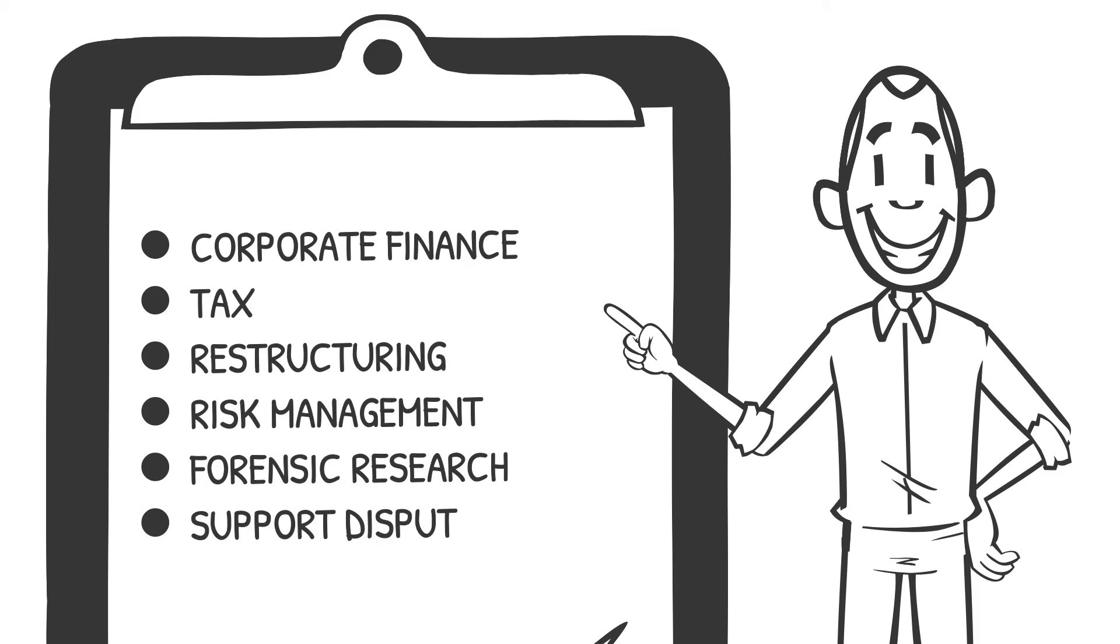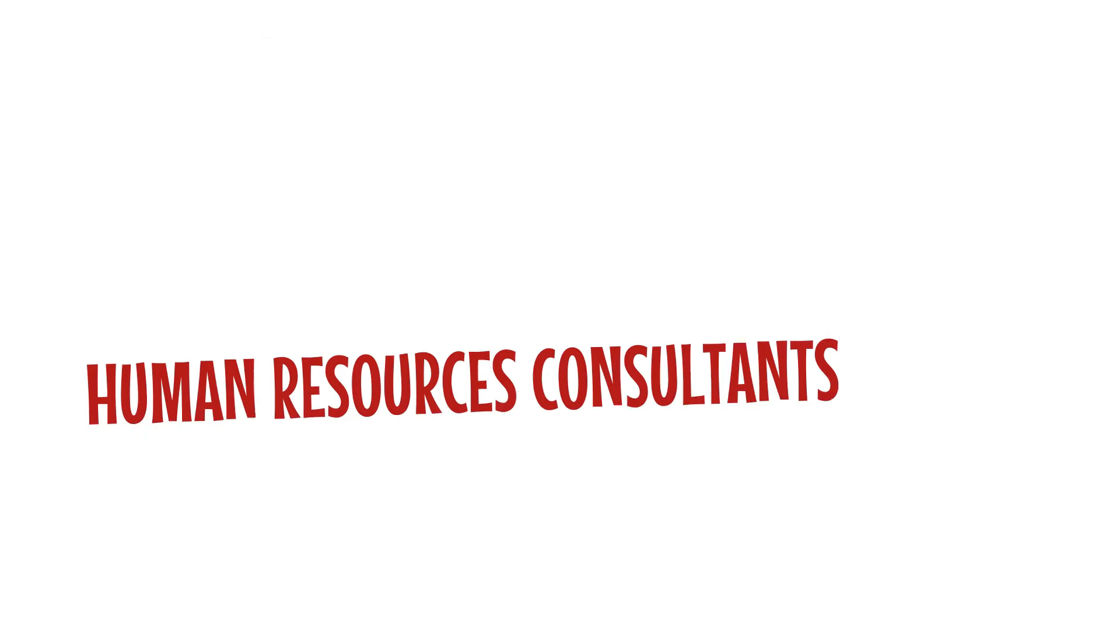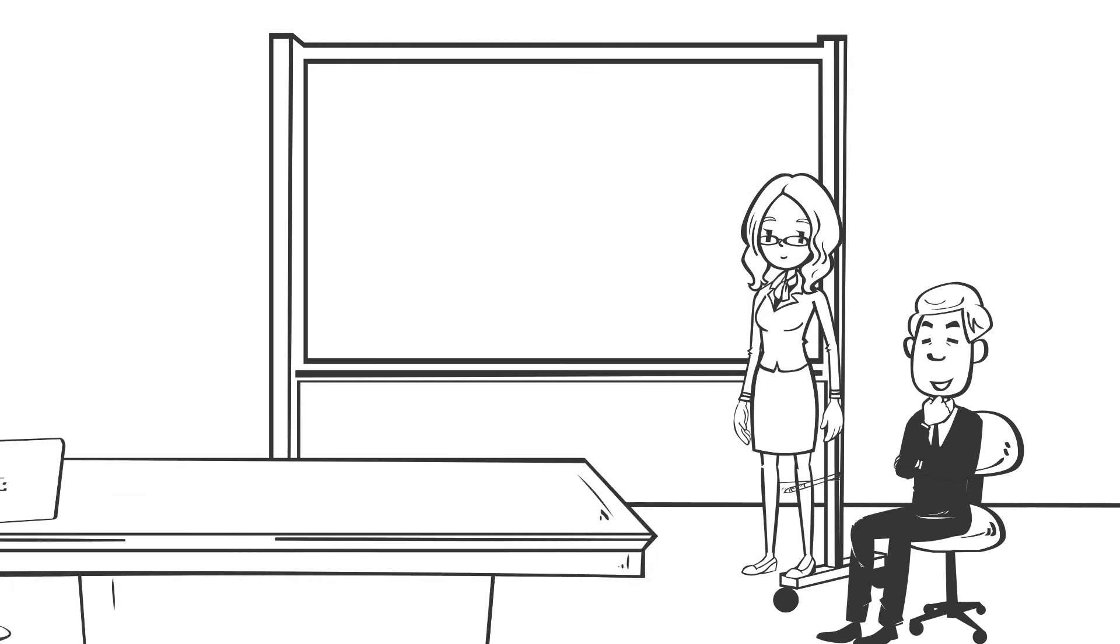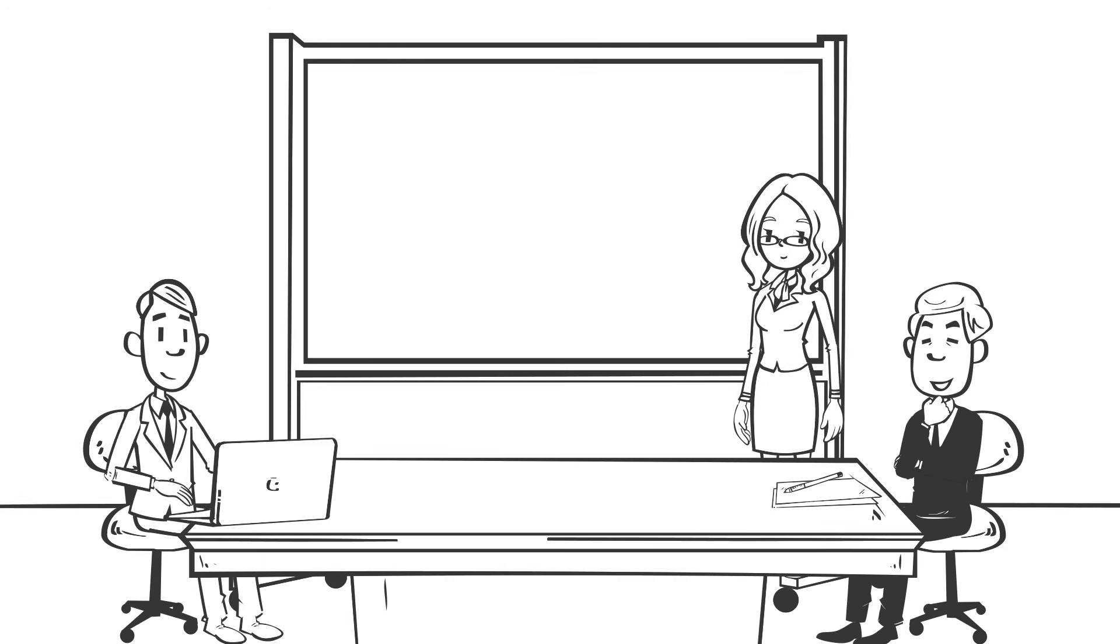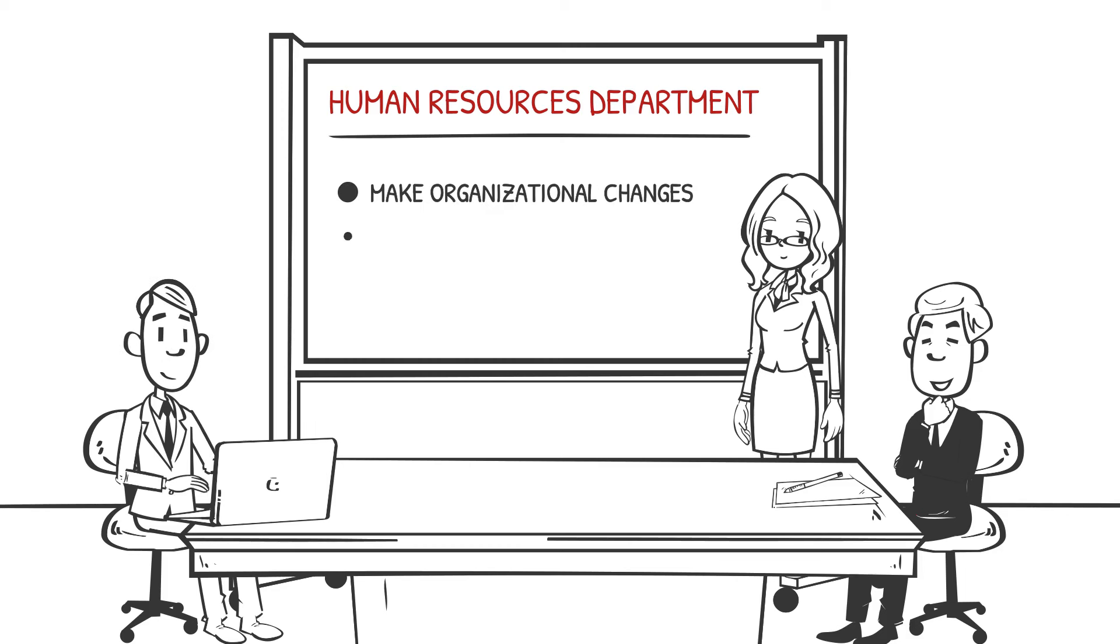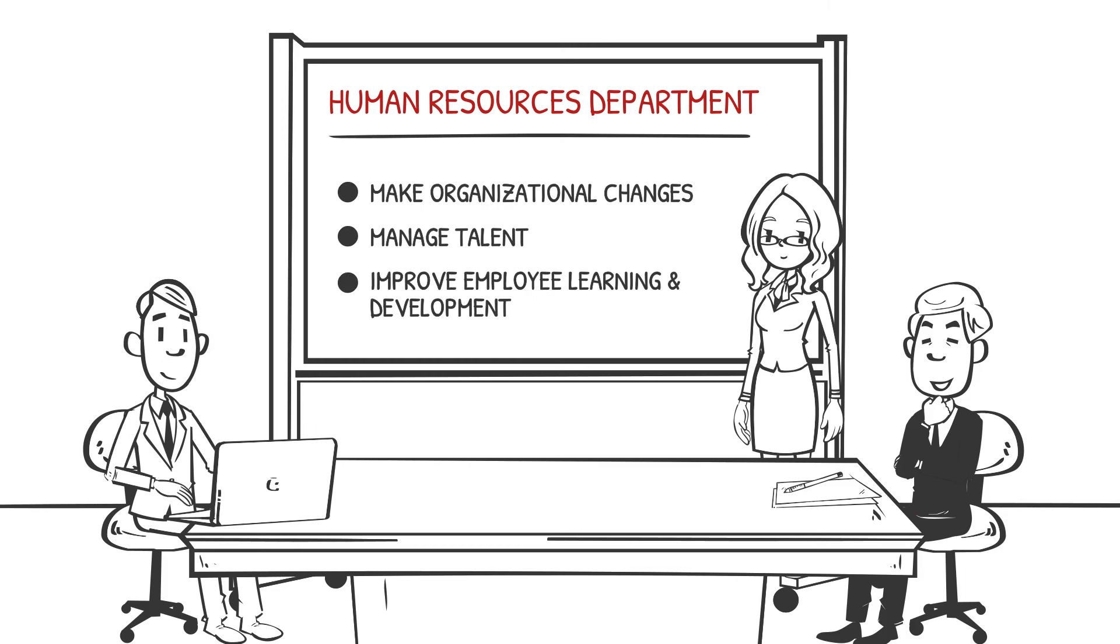Human resources consultants help clients with human capital questions in improving the performance of their human resources department. For example, these consultants can help companies make organizational changes, manage talent, and improve employee learning and development.